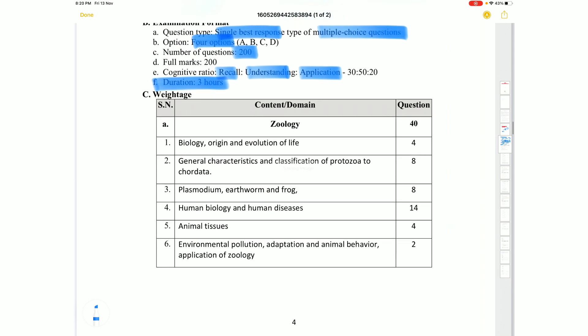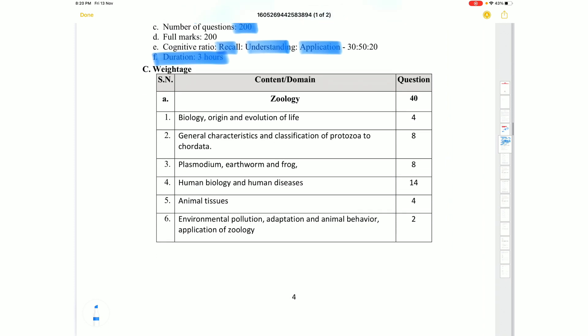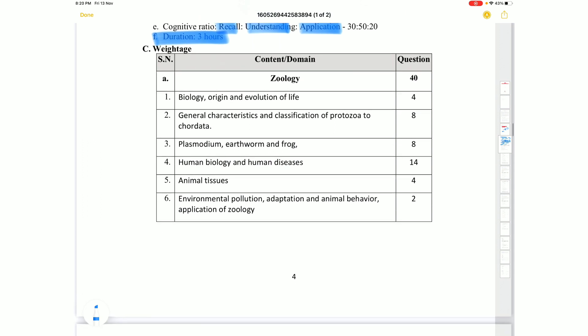The mark distribution for Group 1 is: Zoology 40 marks, Botany 40 marks, Physics 50 marks, Chemistry 50 marks, and IQ/MAT 20 marks, totaling 200 marks.